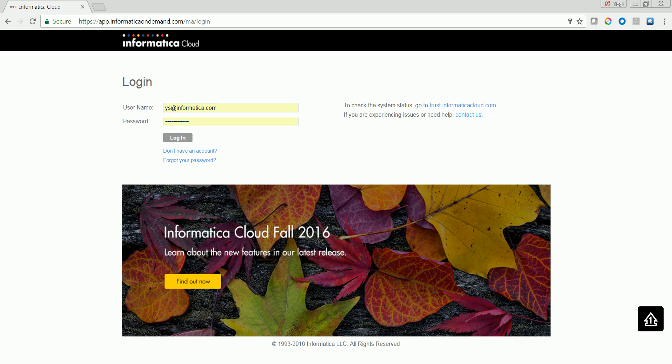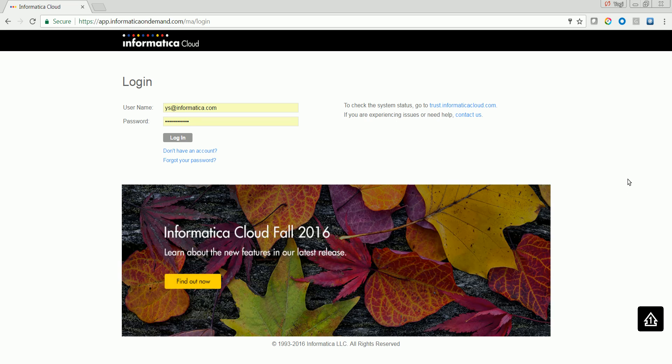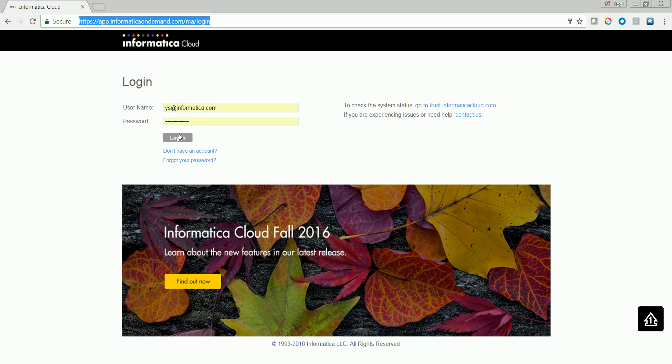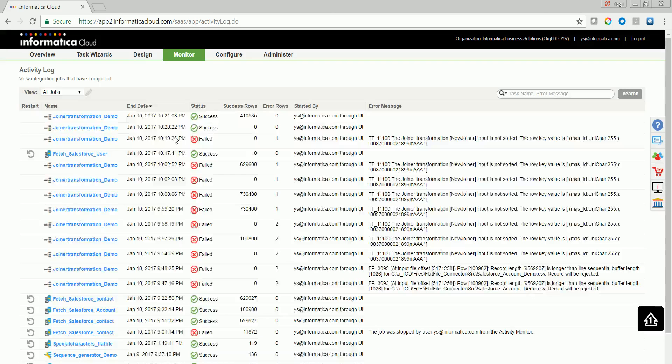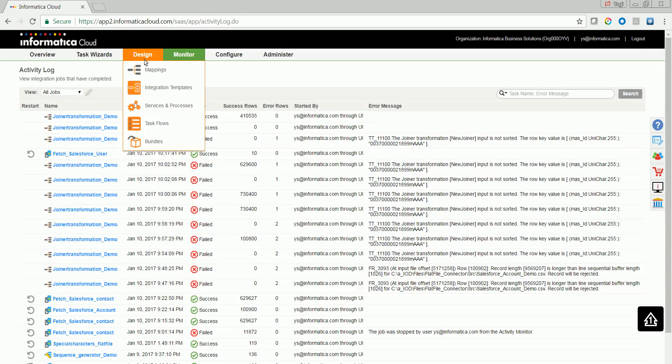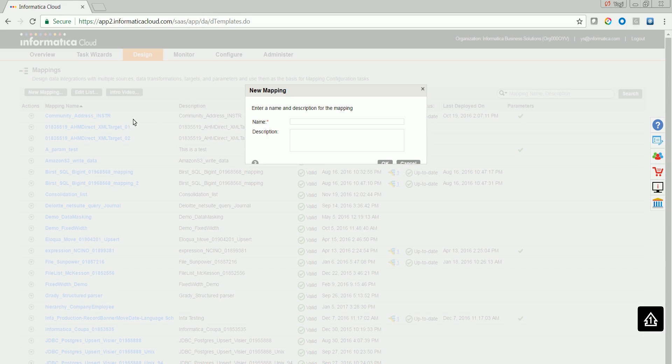Let's go ahead and try to create a demo task in order to join two sources. We'll be using flat file as source. Browse the Informatica Cloud portal URL and log in using your credential. Navigate to Design Mapping and click on New Mapping button. Try to create a new mapping by typing down a mapping name.